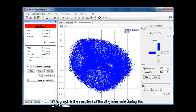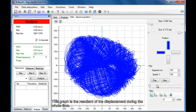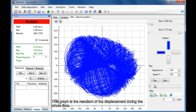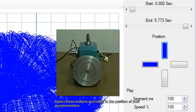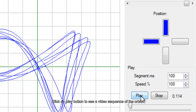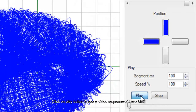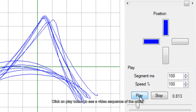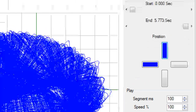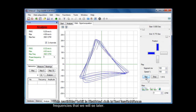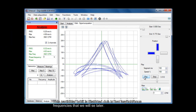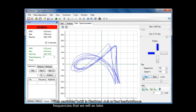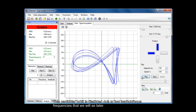This graph is the resultant of the displacement during the whole time. Select these buttons according to the position of your accelerometers. Click on the Play button to see a video sequence of the orbit. This particular orbit is distorted due to two asynchronous frequencies that we will discuss later.